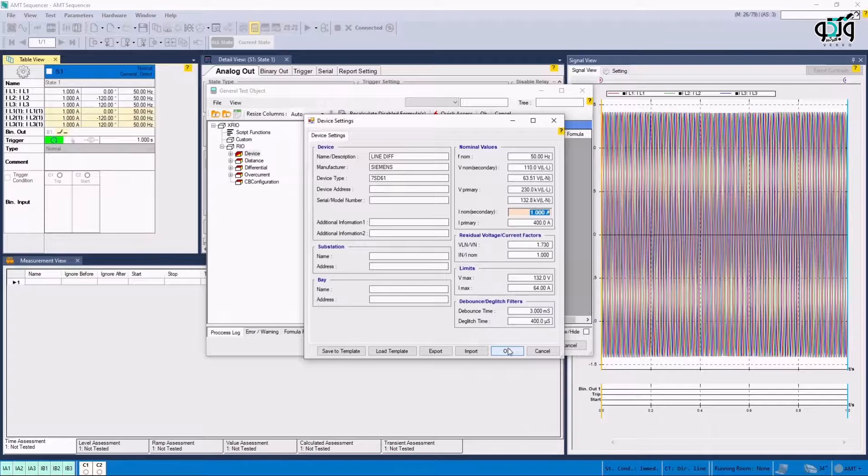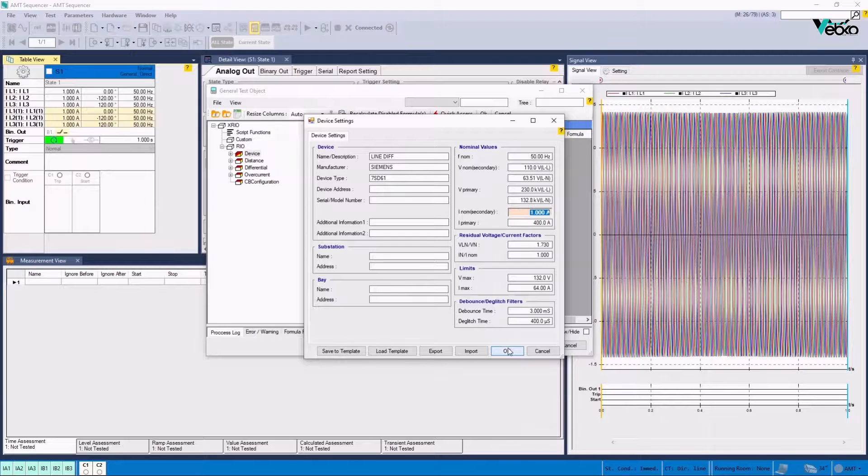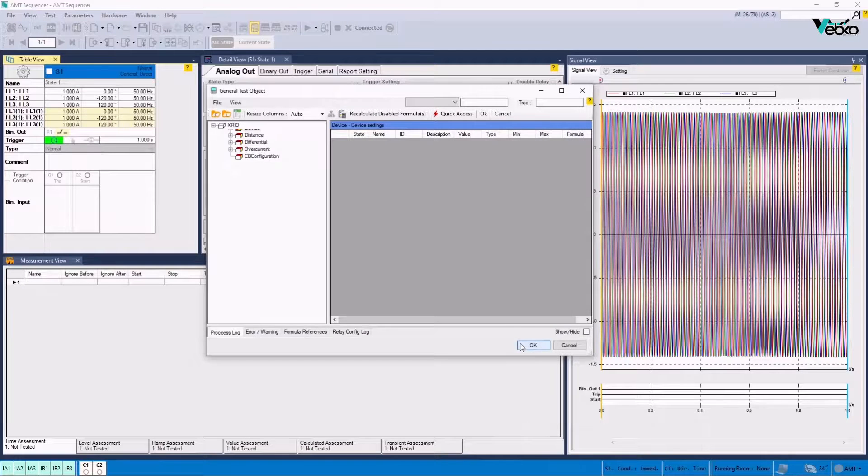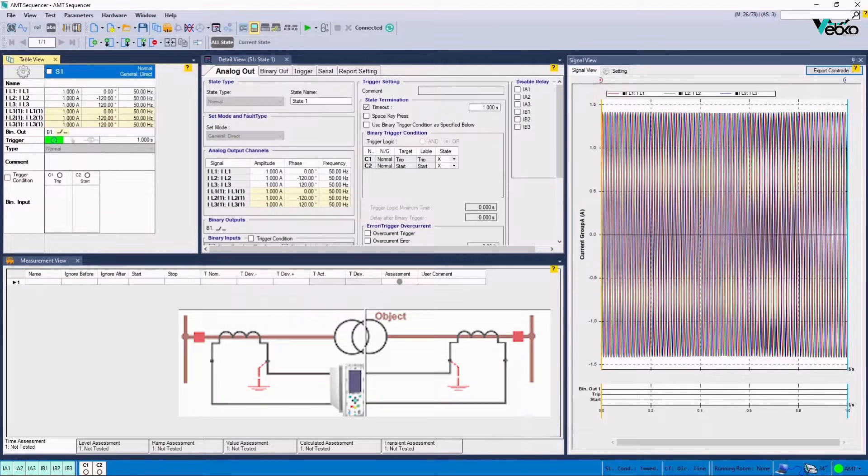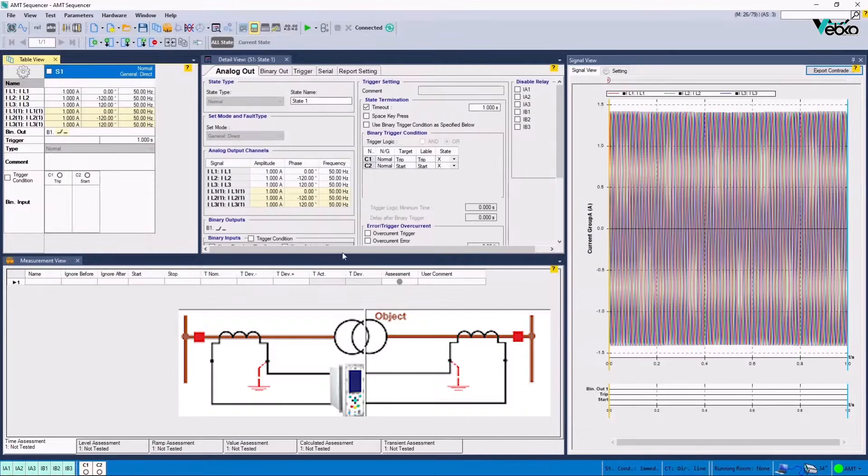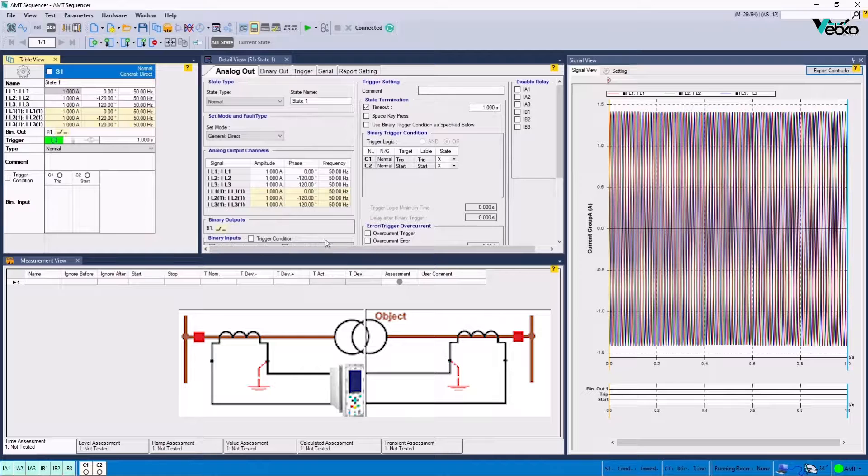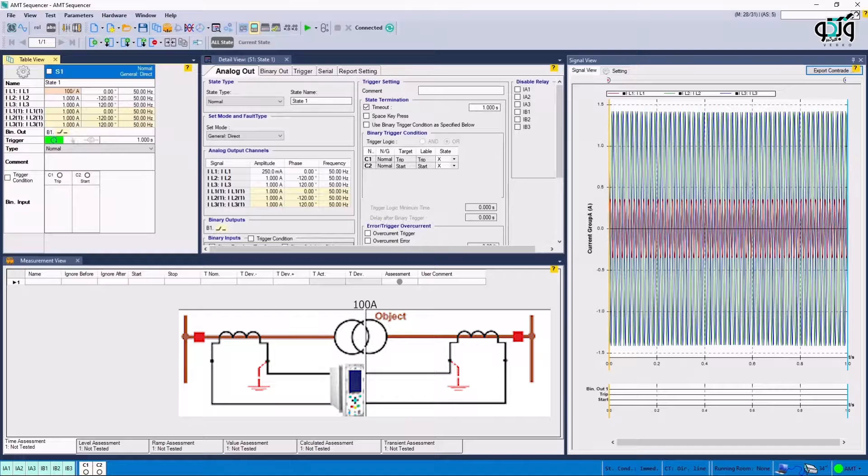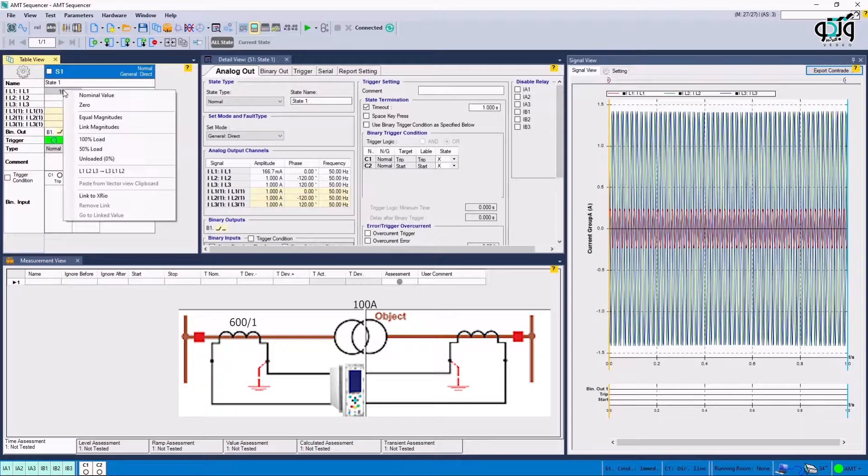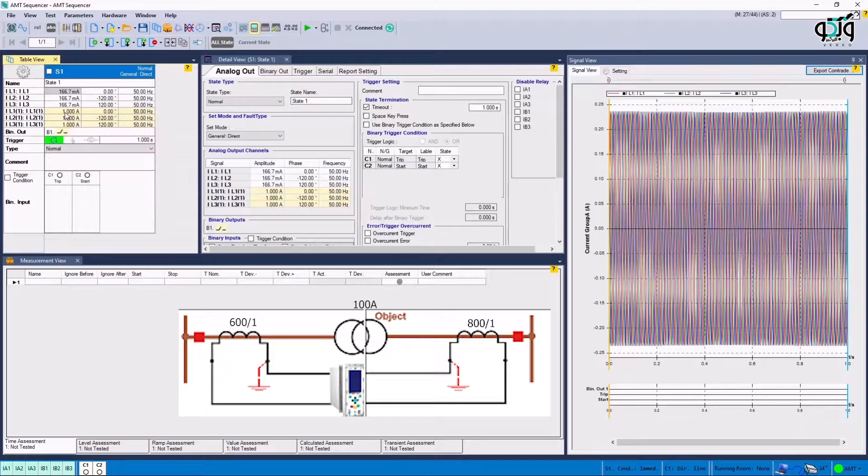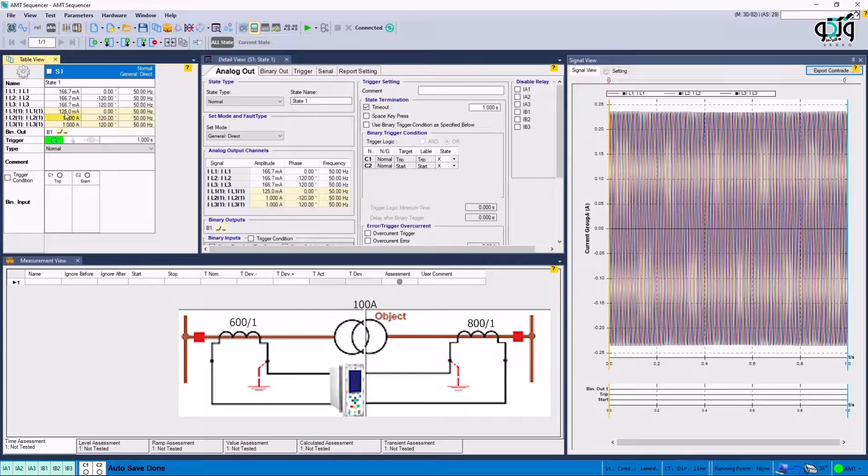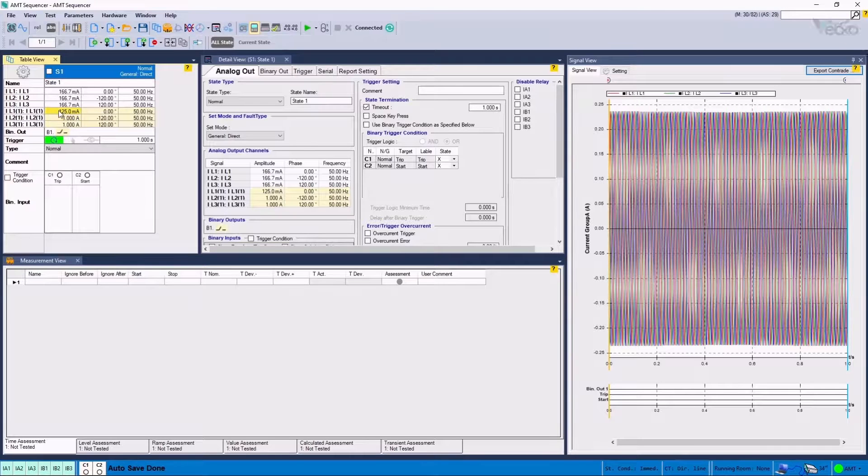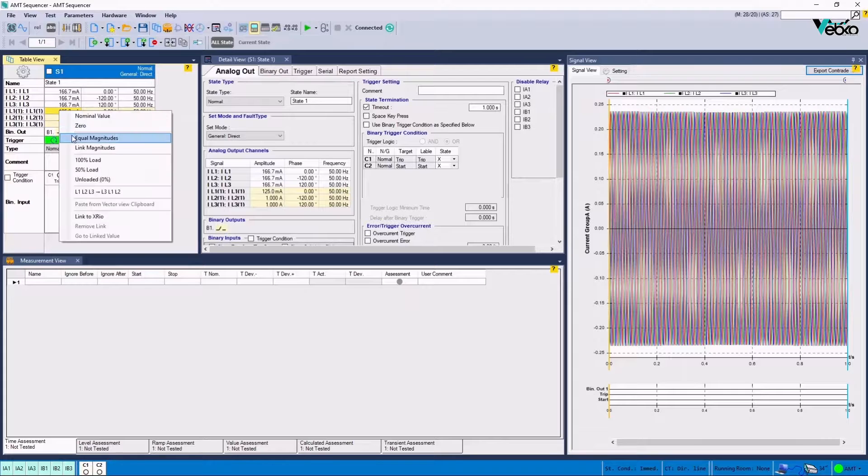In next step, the current value is to be entered in accordance with the differential settings as well as the turns ratio and CT polarity of the sides. For example, suppose that the line current is 100 amperes and the CT conversion ratio of the primary side is 600 to 1 while the turn ratio of the other side is 800 to 1 and the polarity is set at Toward Protected Object for both sides.